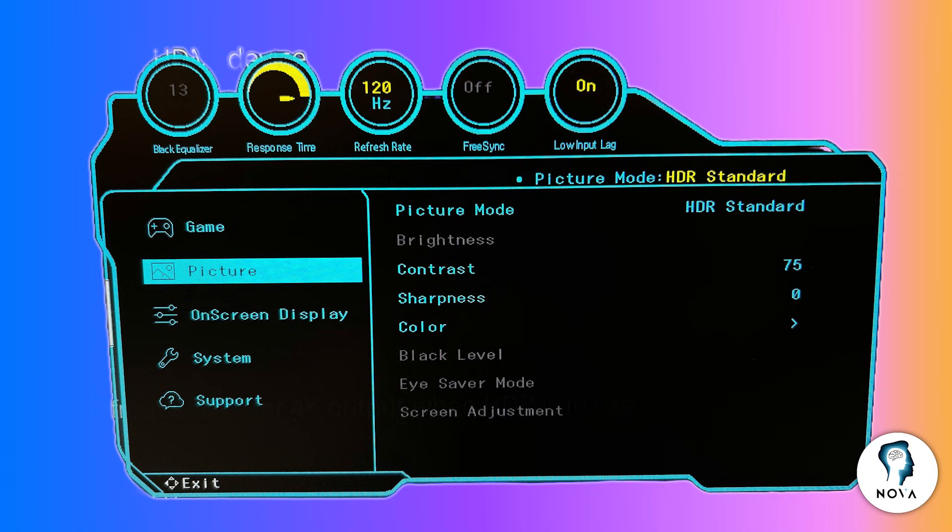Set response time or overdrive to standard or a level that balances speed and image clarity. This helps reduce ghosting or blurring in fast motion while avoiding excessive artifacts.